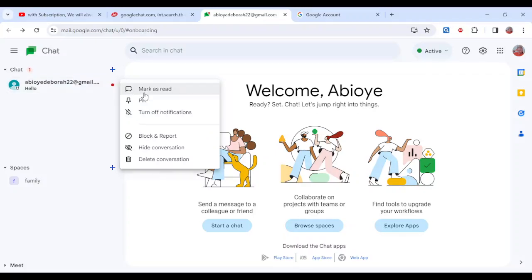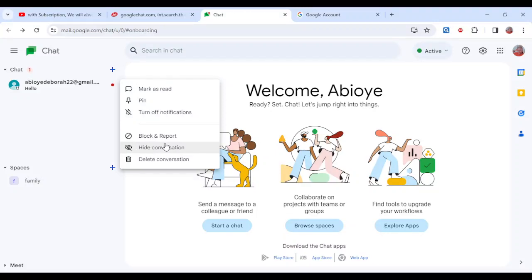And then you see 'Hide conversation.' Just go ahead and click on it. Once you click on it, the conversation will be hidden automatically.